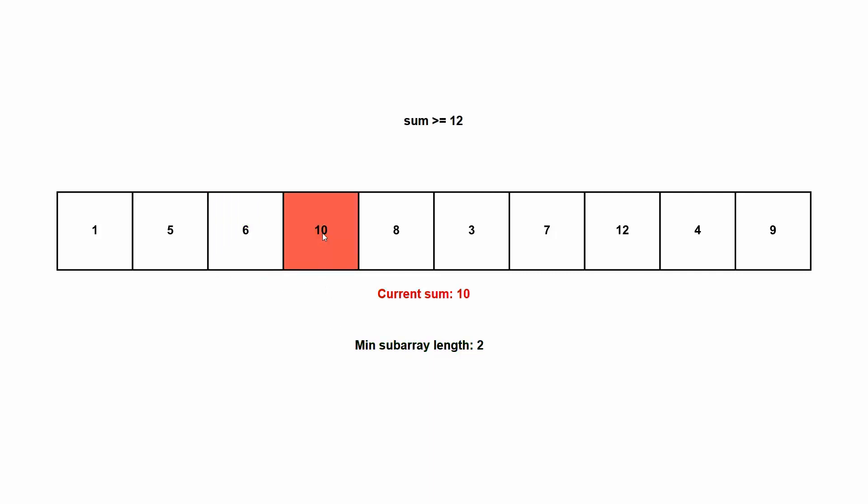So now we're going to decrease all the way to one value, which is 10, but it doesn't fill the condition. So we're going to increase our subarray again.